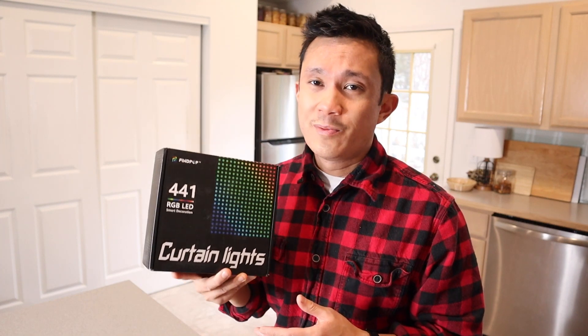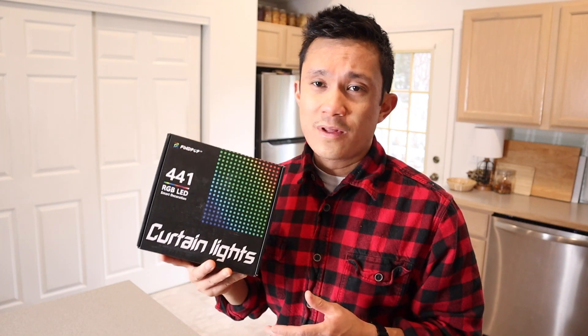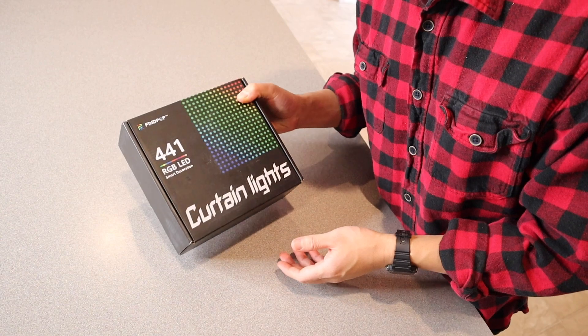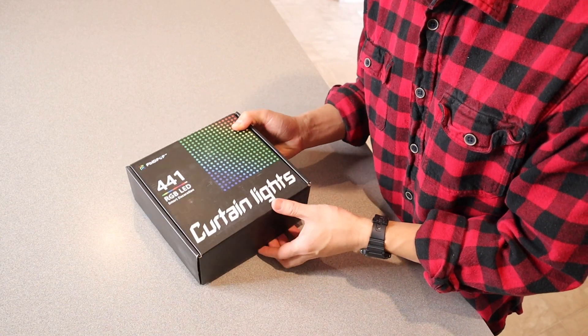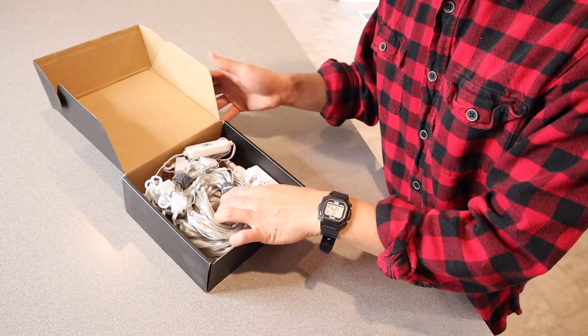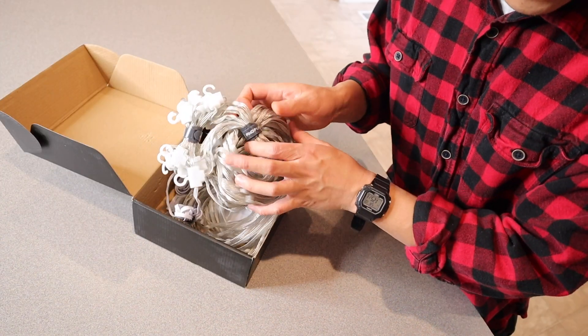Right here I have these RGB LED curtain lights. I'm going to open these up and show you everything it comes with. Here's the box. I'm going to pop these open and here are the curtain lights.